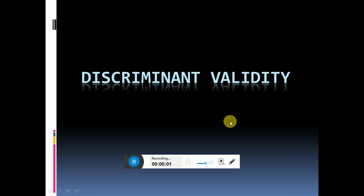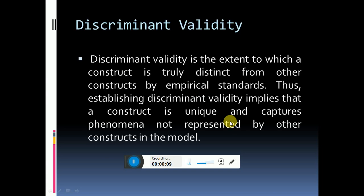Hello guys, this video tutorial is related to discriminant validity. As in the last video, I told you that discriminant validity is the extent that measures the uniqueness of each variable. It means that customer satisfaction should be different from customer loyalty. It confirms that these constructs are not correlated with each other and are unique.